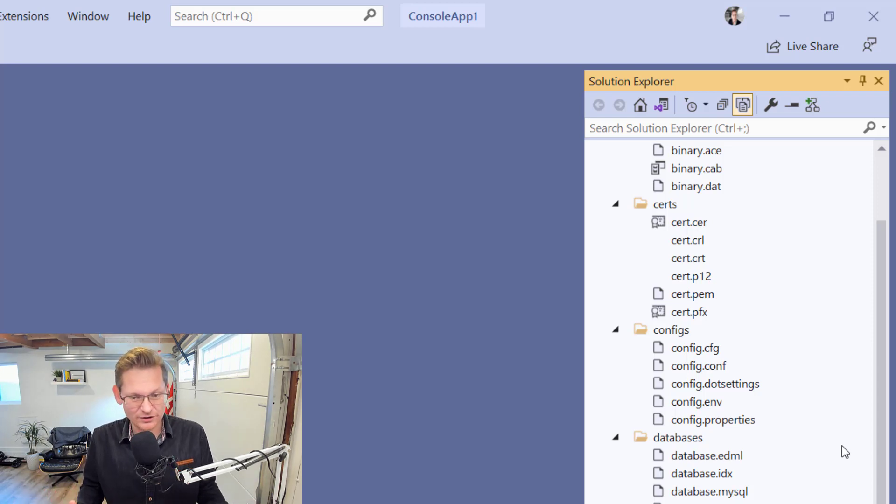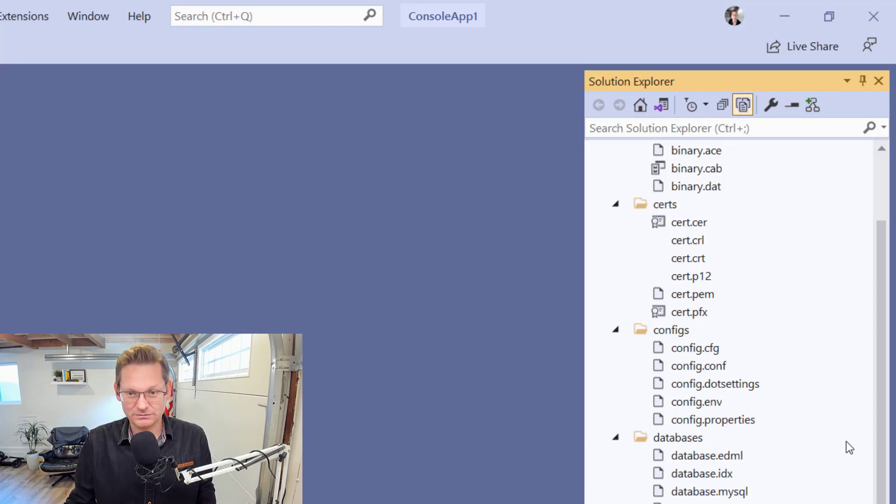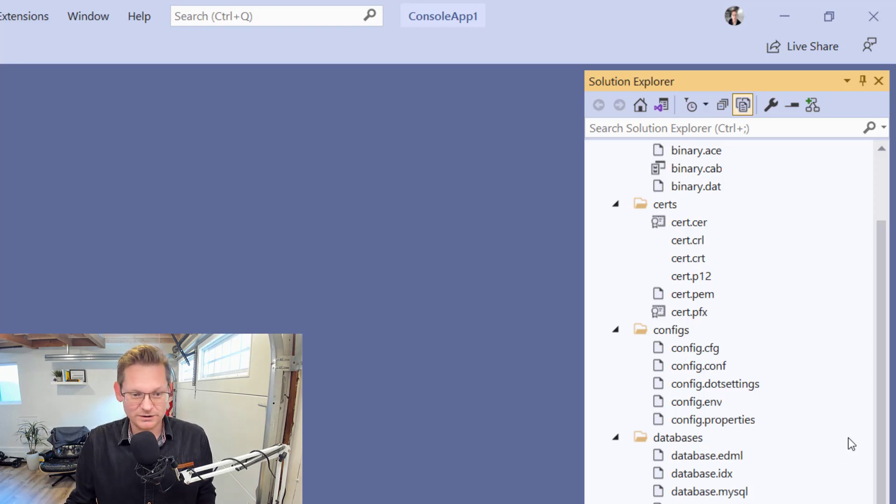We can install the File Icons extension. With that installed, it now looks like this.